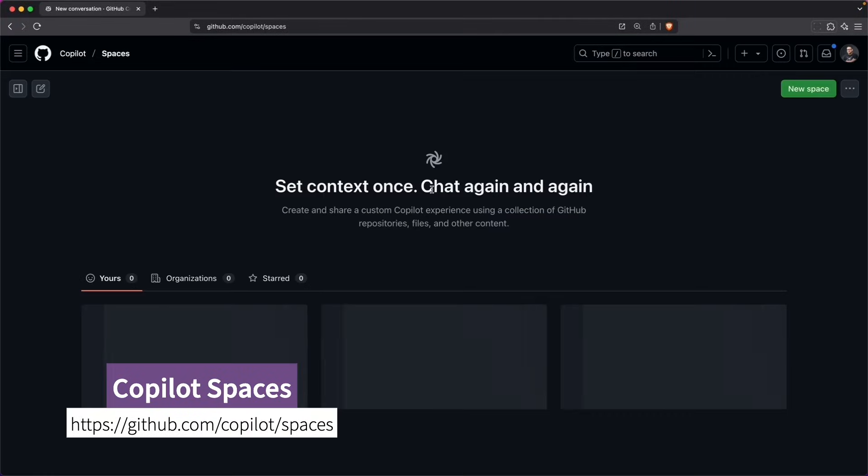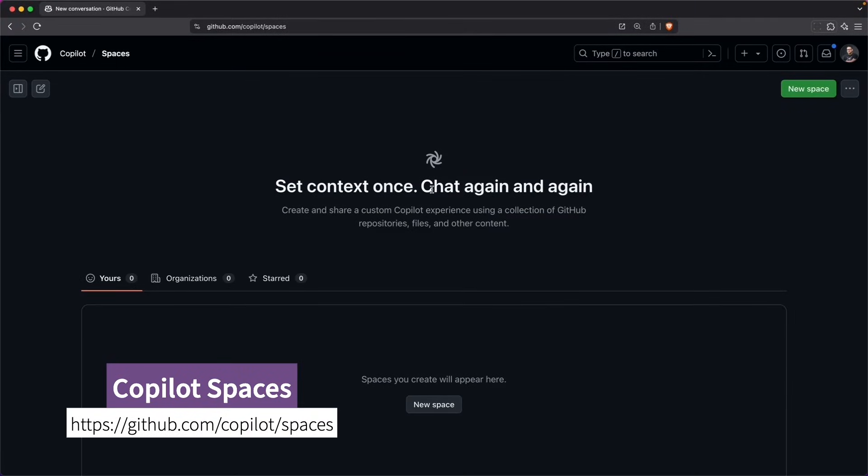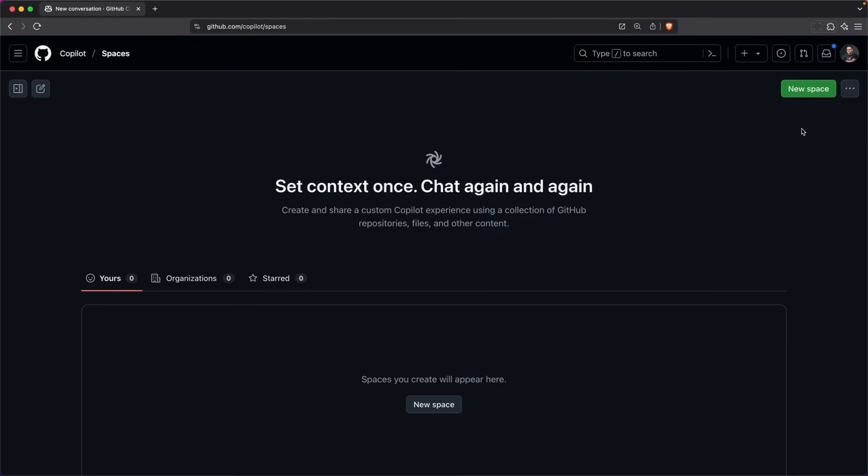To get to it, you go to github.com slash copilot slash spaces. I'm going to go ahead and create a new space. We can do that right here.